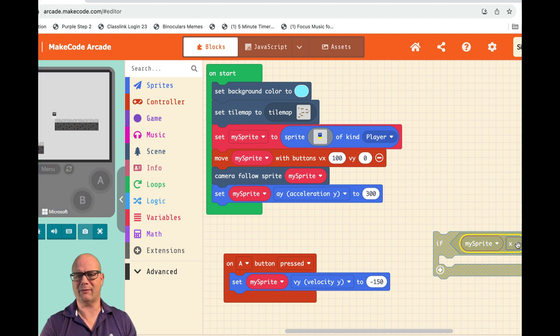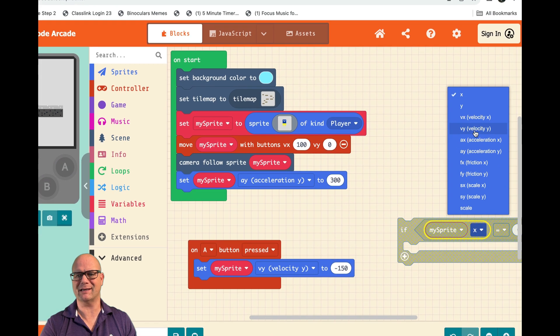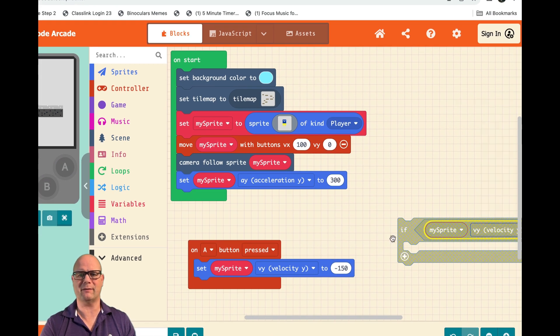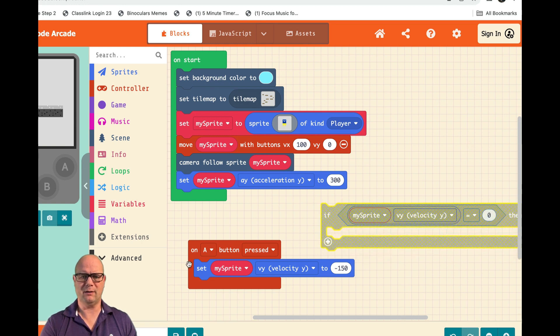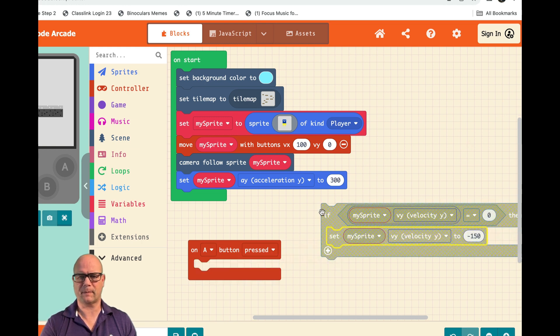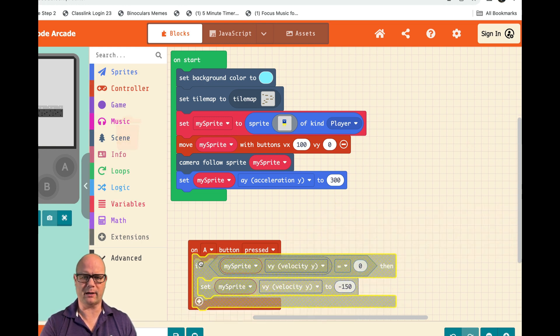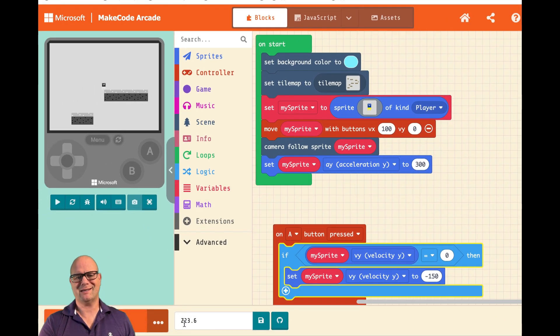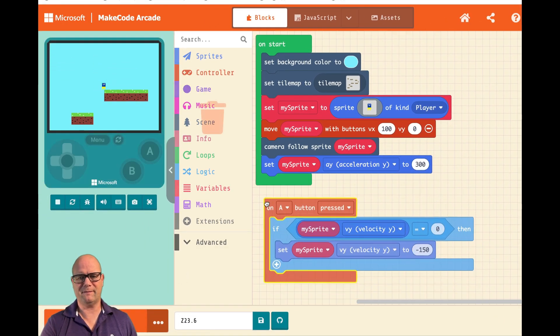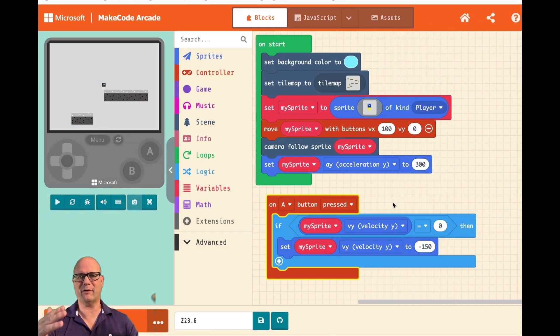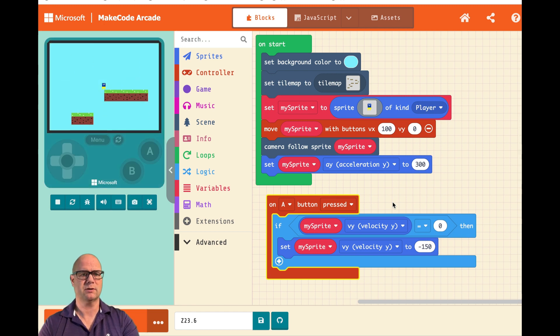And then I'm going to drop this jump in. So in this case, essentially, if the guy's not moving up and down, let him jump. If he is, don't. So this right there - he can jump but spamming the button.